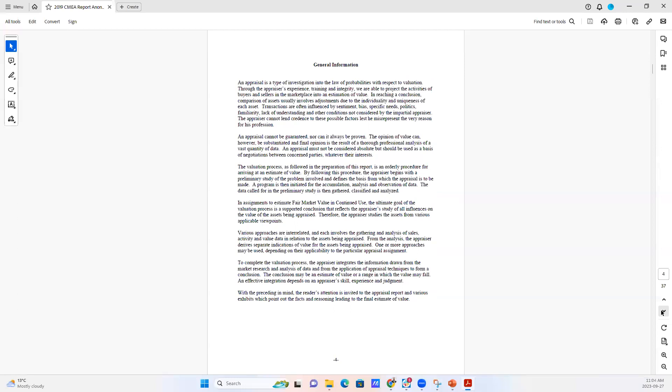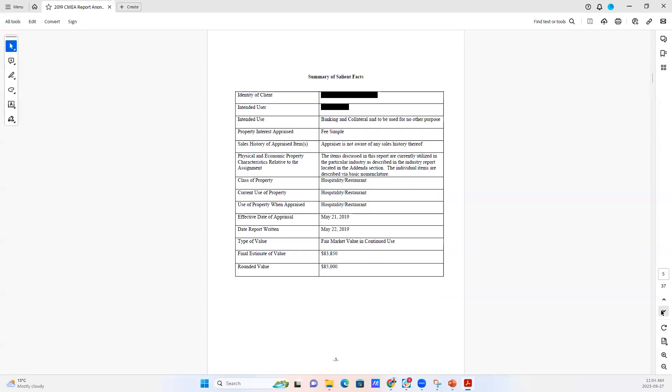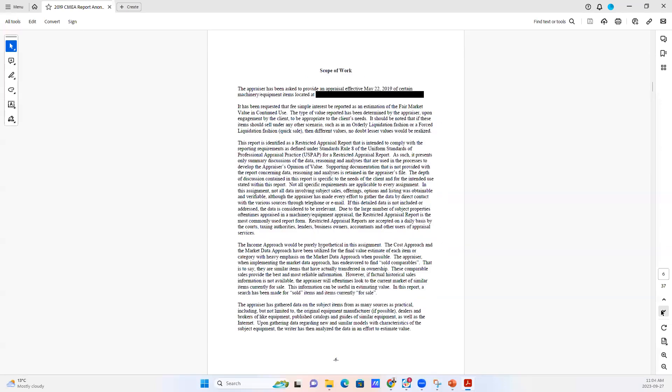There's general information about what an appraisal is. There's a summary of key facts about this particular report. We identify the scope of work, what we actually did, how we did the research, and this carries on for a couple of pages.